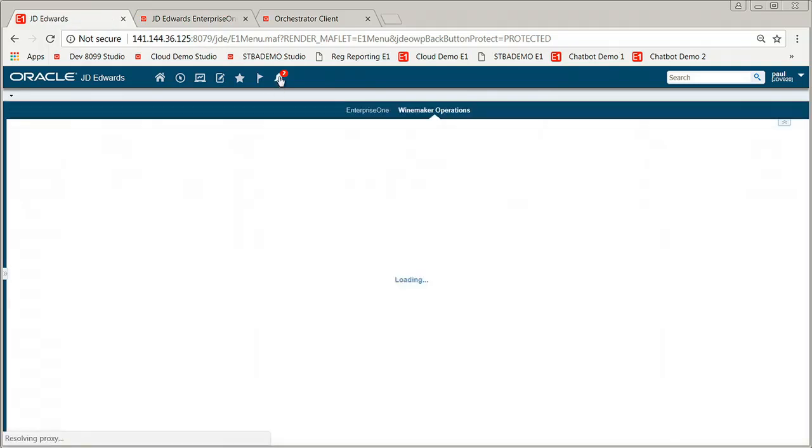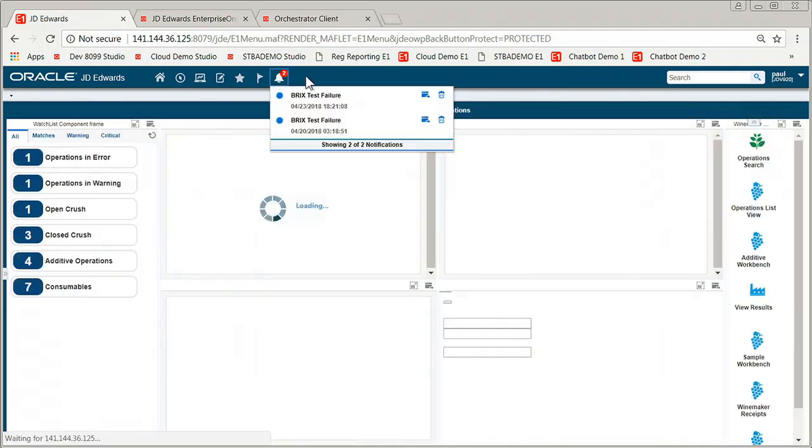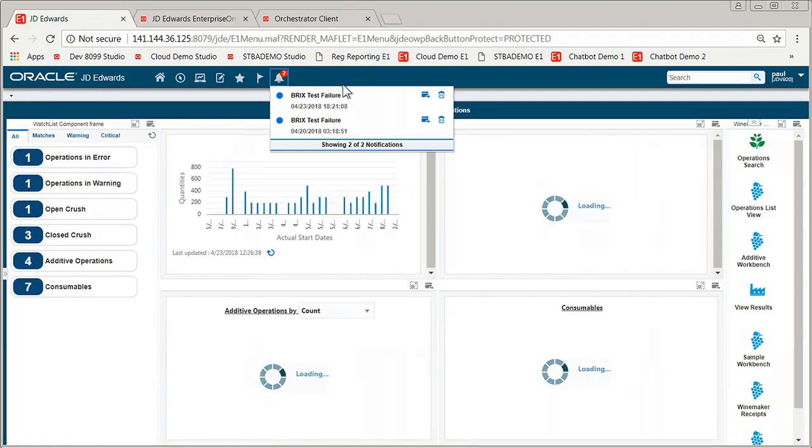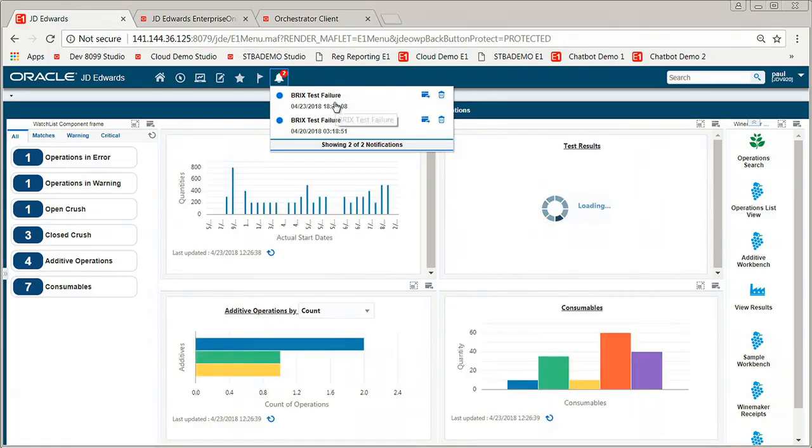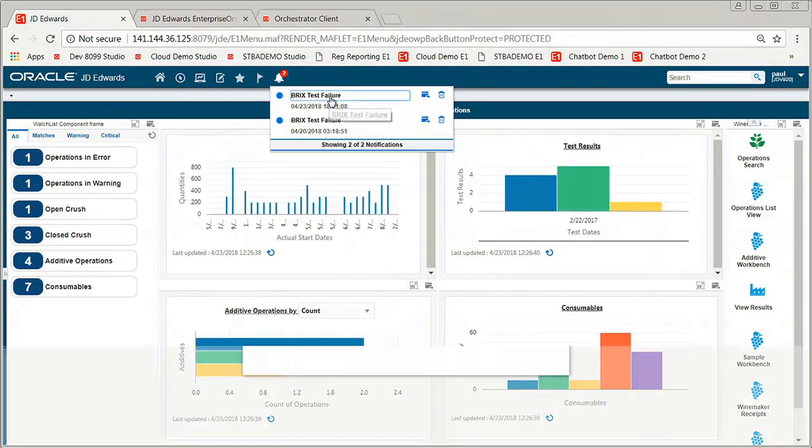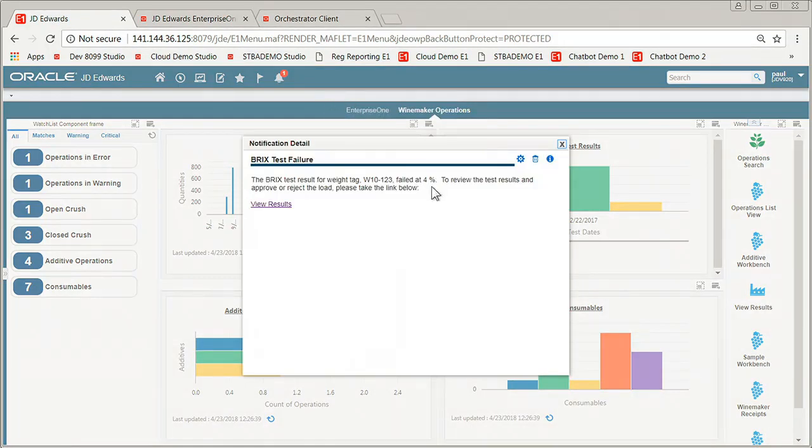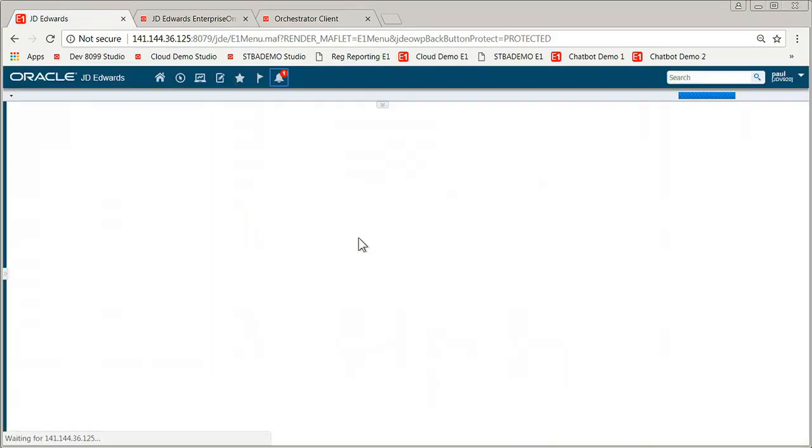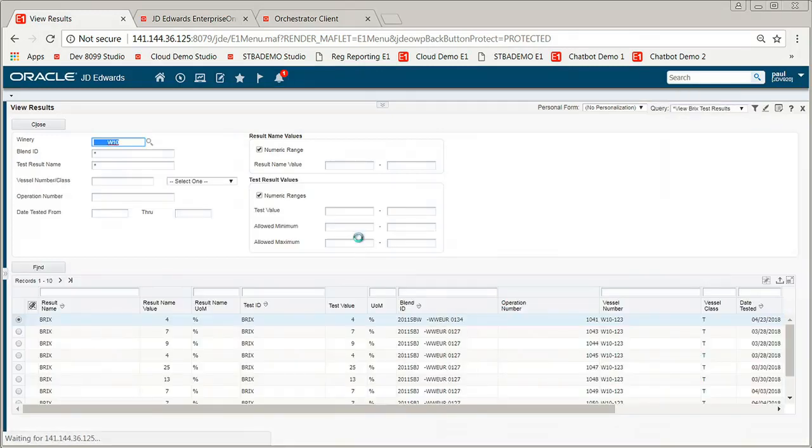Oh, and as I was doing that, you'll maybe have noticed that up here a second notification came in to let me know that I had a BRICS test failure. Let me go ahead and open that up. BRICS test. That would be that sugar test. That's that sugar test that we just did, yes. Okay. So it tells me what weight tag I got it in on, what the failure was, and actually gives me a link to an app that I can go in and actually now investigate those details and decide what I want to do with the load.